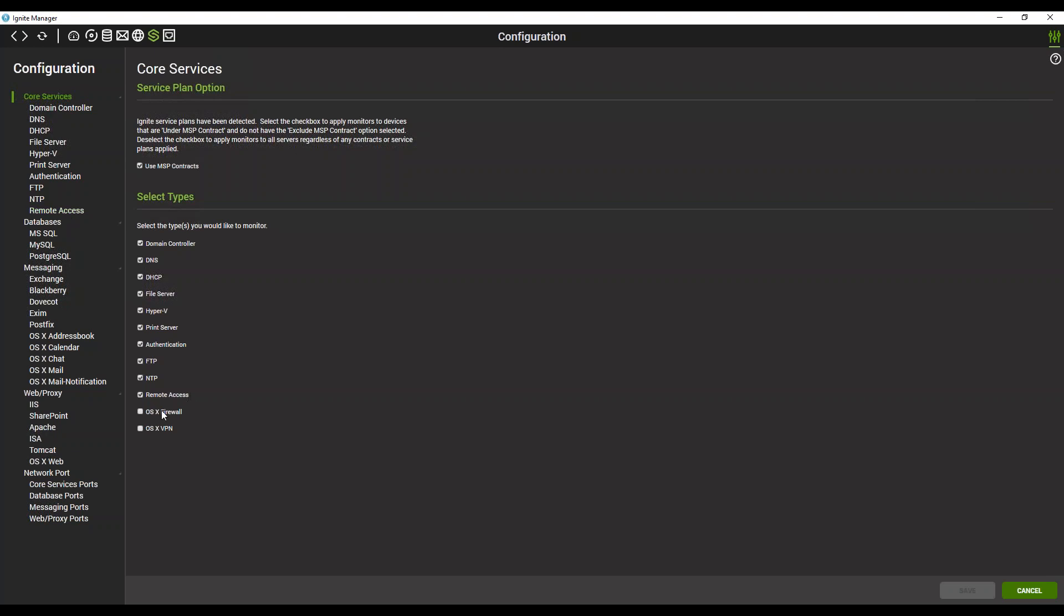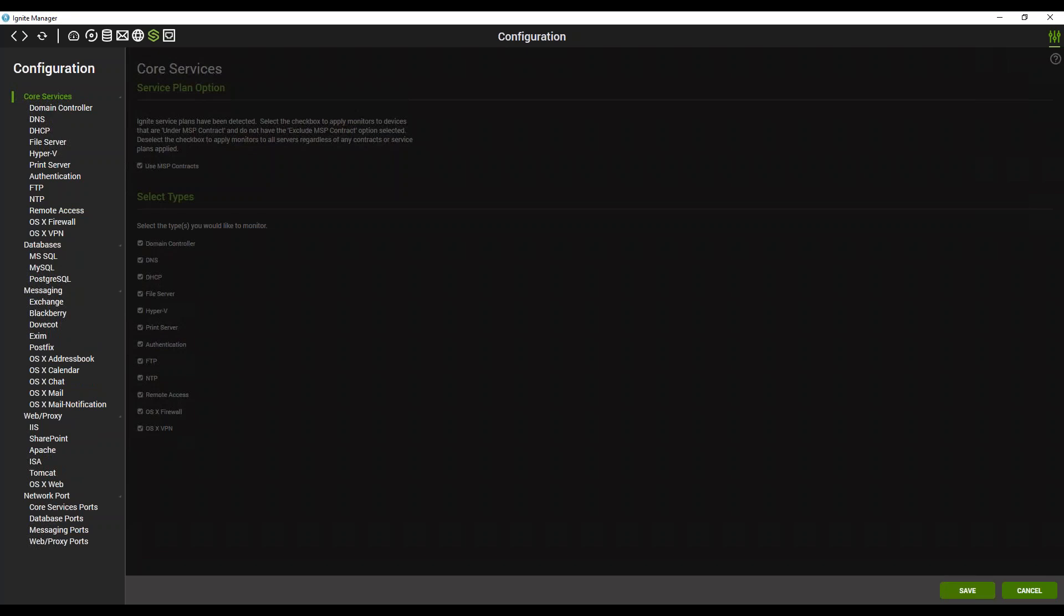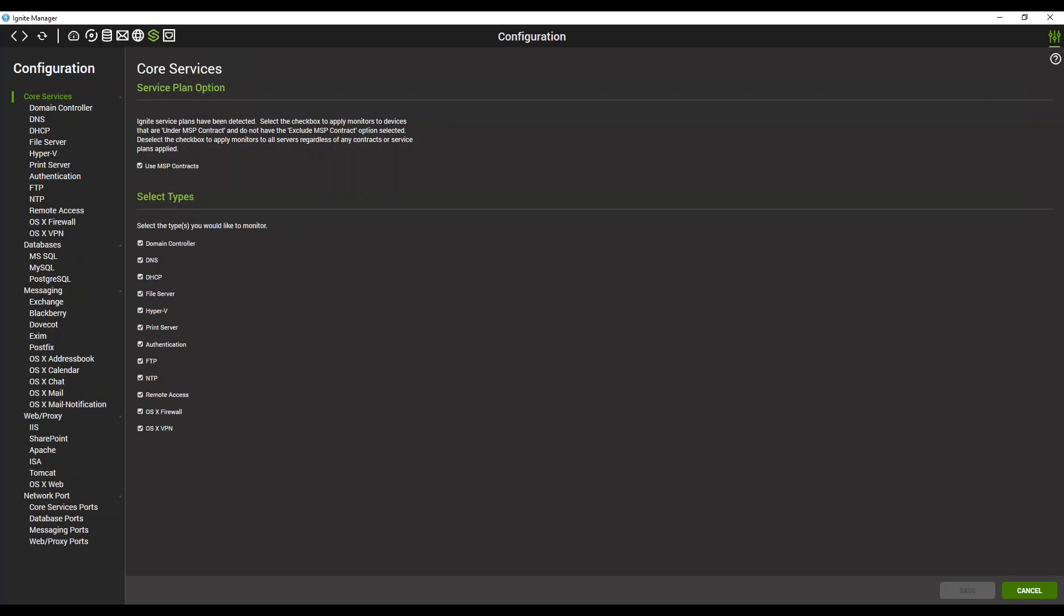If you ever need them back in the future, it's as simple as rechecking them and clicking Save. This allows you to quickly remove the role-based monitoring as well as clean up the list so you only have present what's actually being monitored. Check back regularly for more how-to videos.